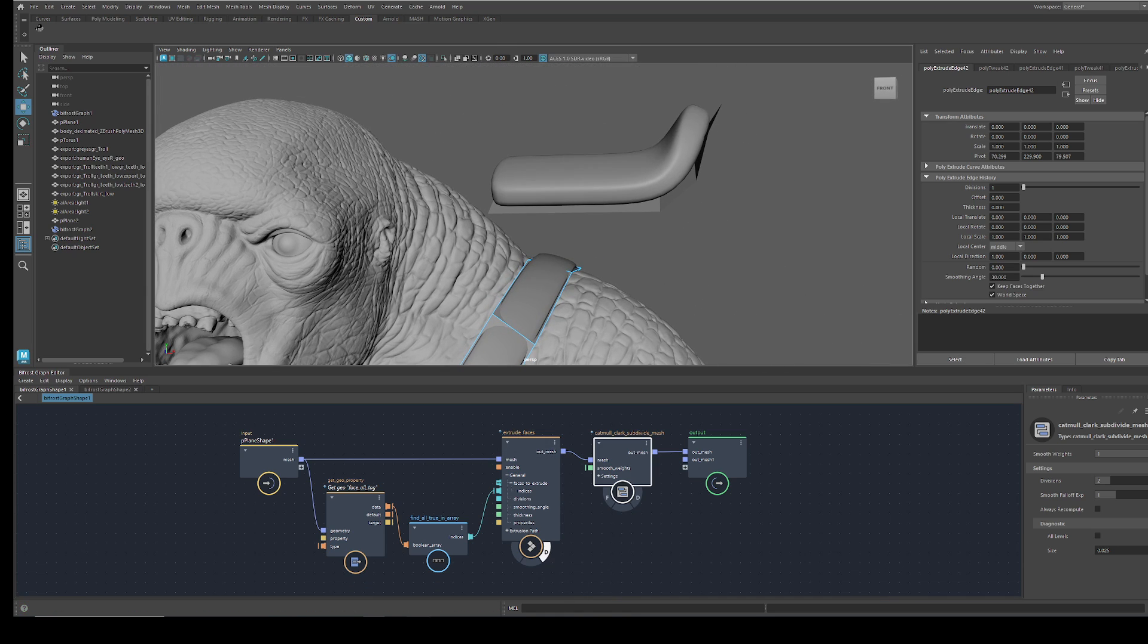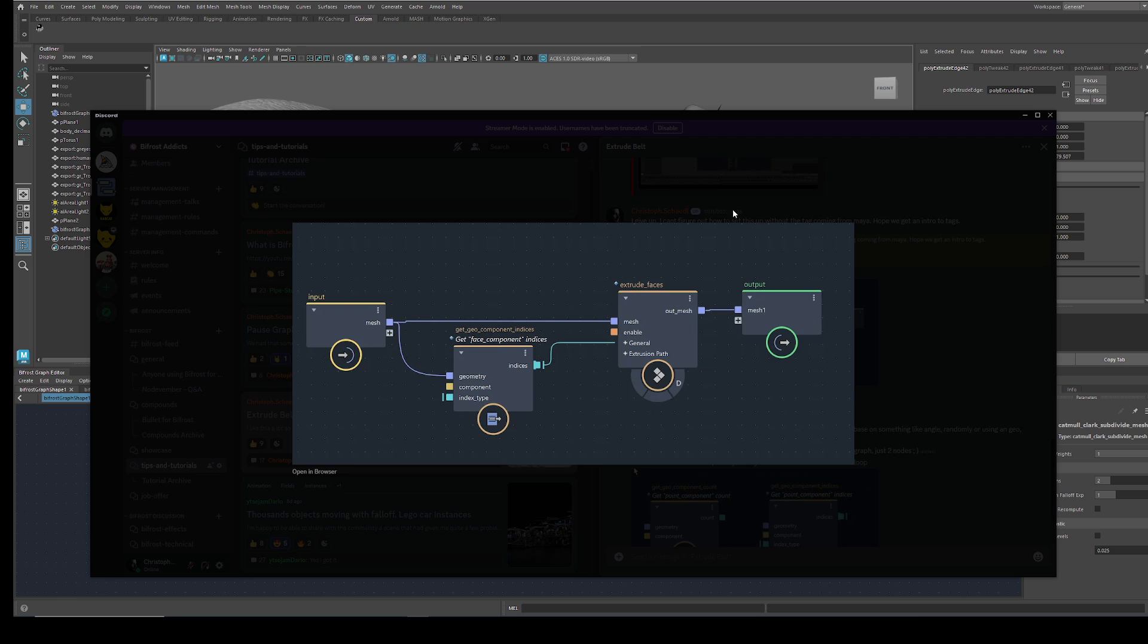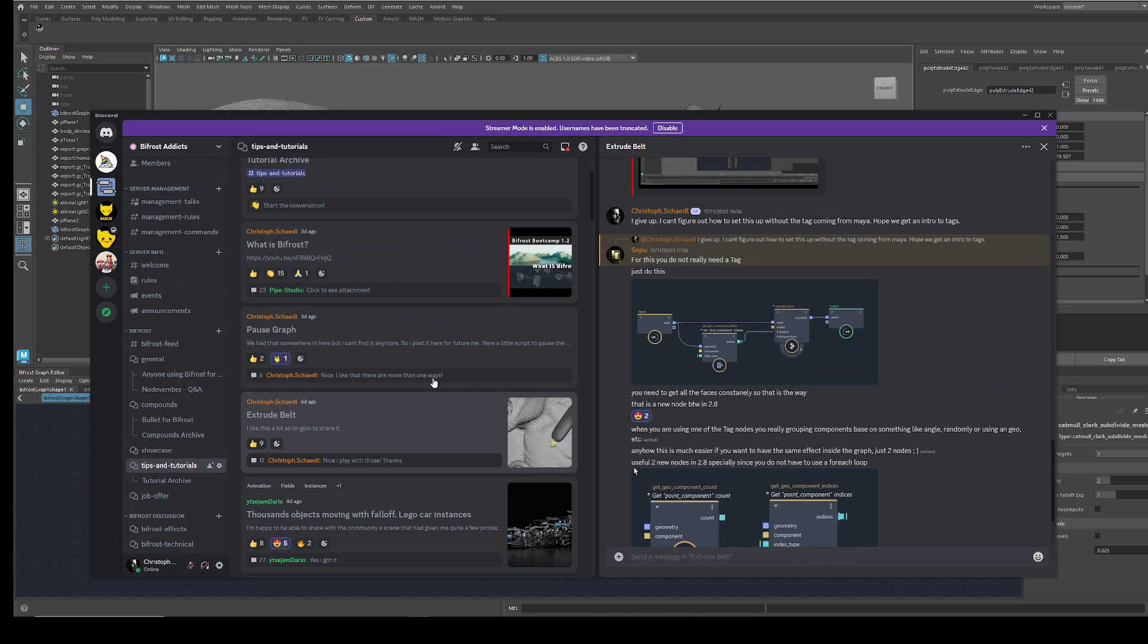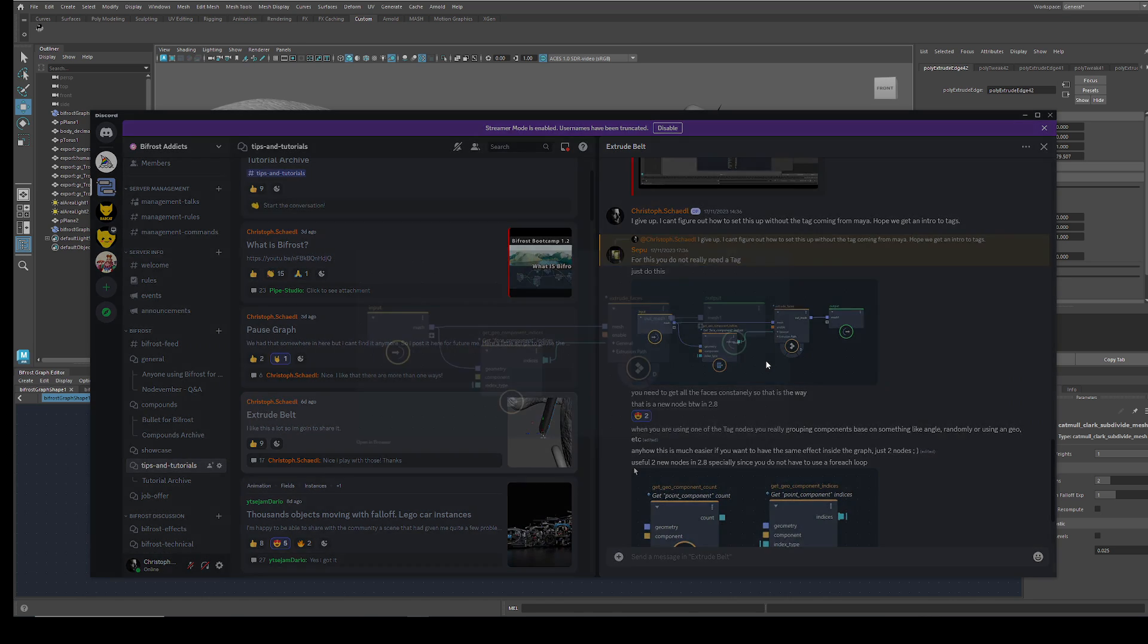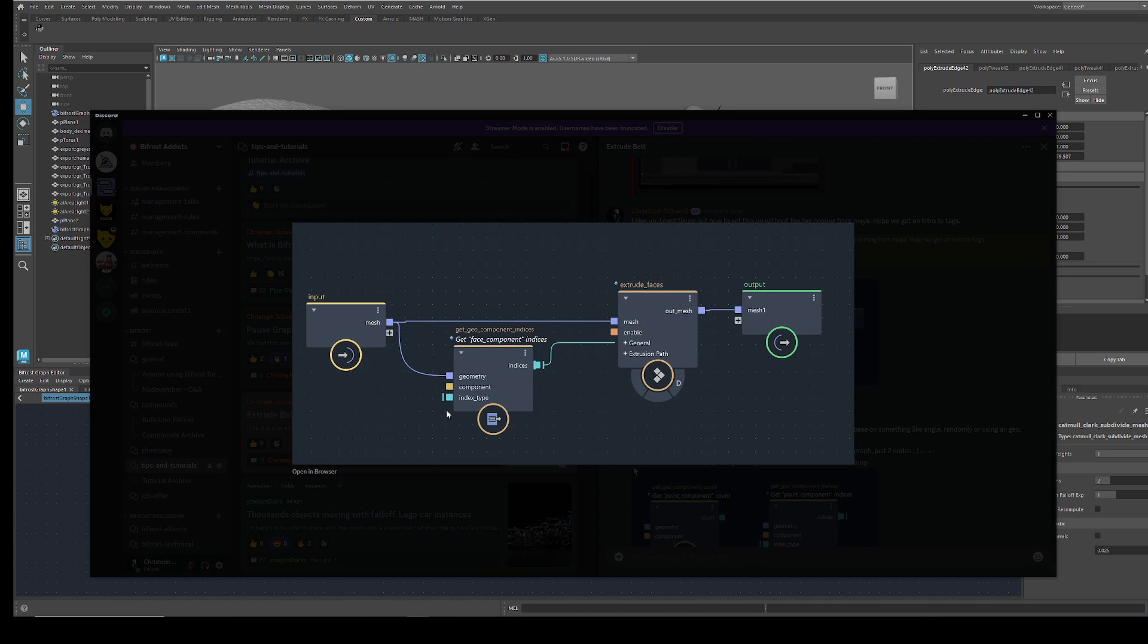But on Discord, Sepo pointed out there's a much easier way here to do it, and you just need one node and feed it into the extrude faces here.